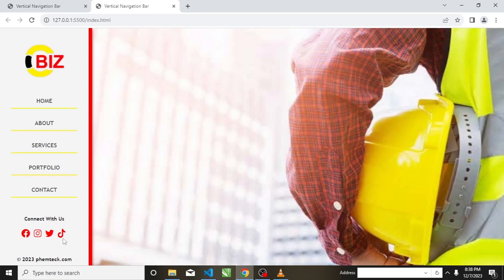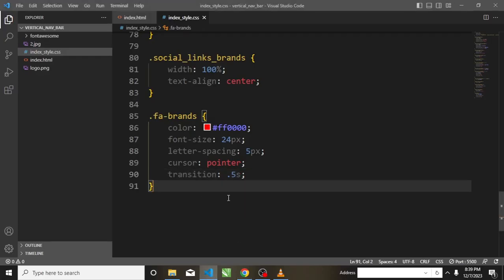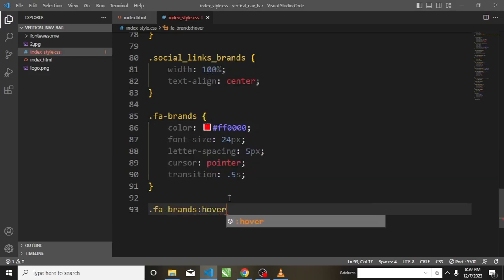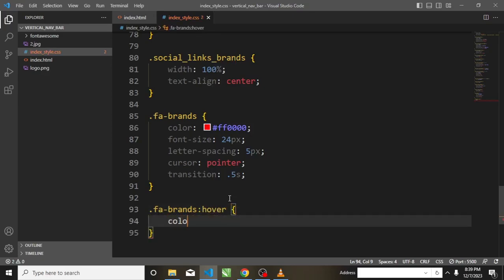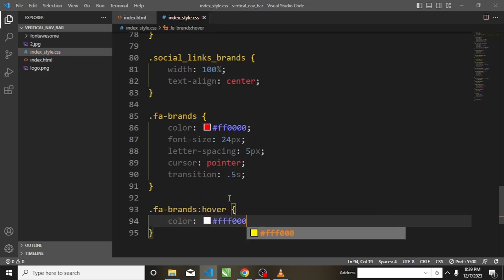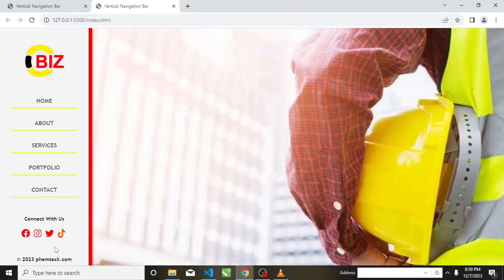Now hovering shows the palm sign but not yet yellow. I'll target .fa-brands:hover and set the color to #fff000 — that is yellow. Now going back to the browser, hovering on the social icons changes them to yellow.